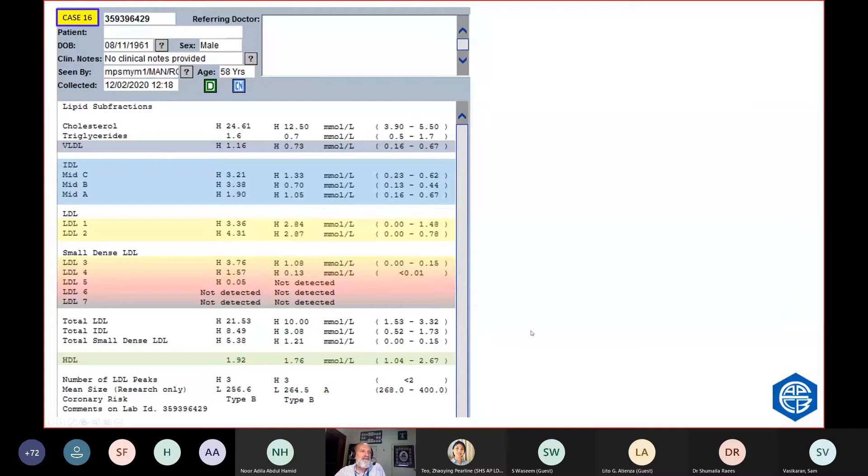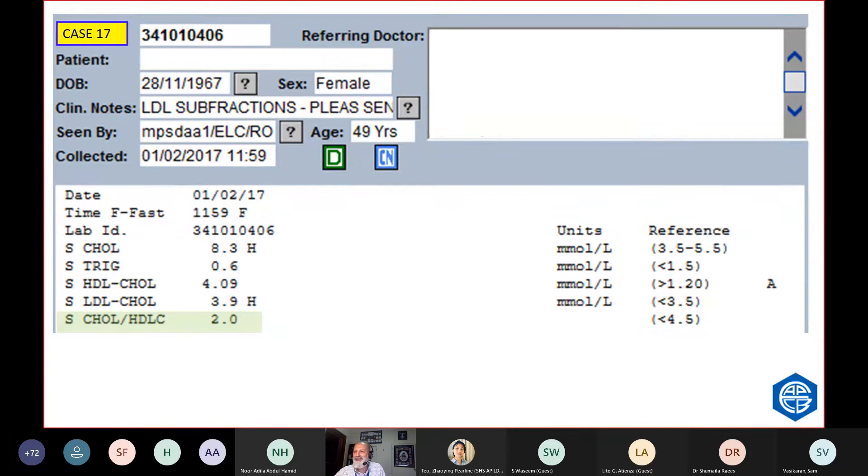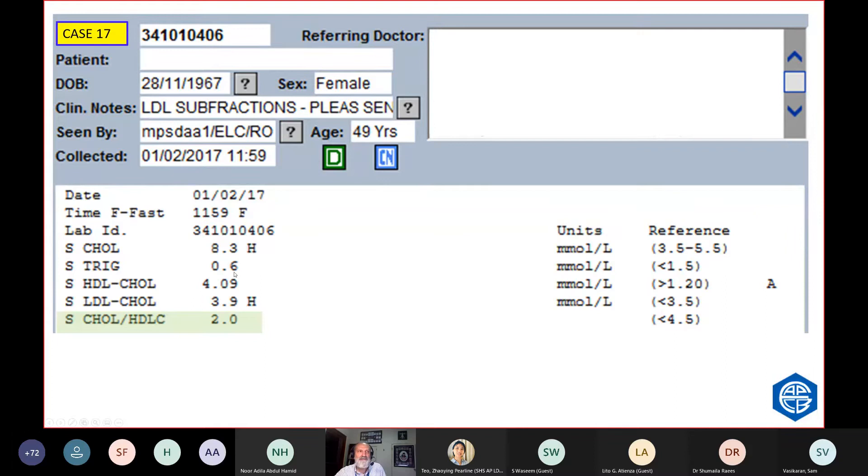This is a woman who's got a total cholesterol HDL ratio of 2. Her cholesterol is 8, but her ratio is 2 because she's got such a good HDL. It would be very interesting to know what sort of LDL she has, wouldn't it? Well, this is her profile. She's got no small dense LDL. There are some patients with high cholesterol and high HDL. Remember, she also had a very low triglyceride level. I'm pretty sure she was from one of the doctors who treats with high fat diets in Australia.